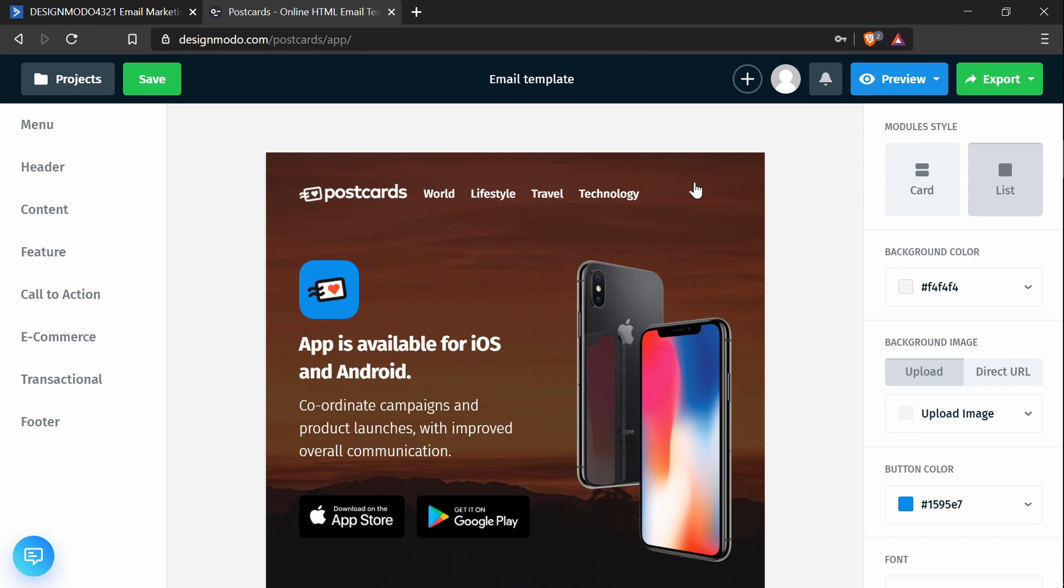Hey everyone, in this tutorial we're going to be going over how to add a template created in Postcards into an ActiveCampaign email template.